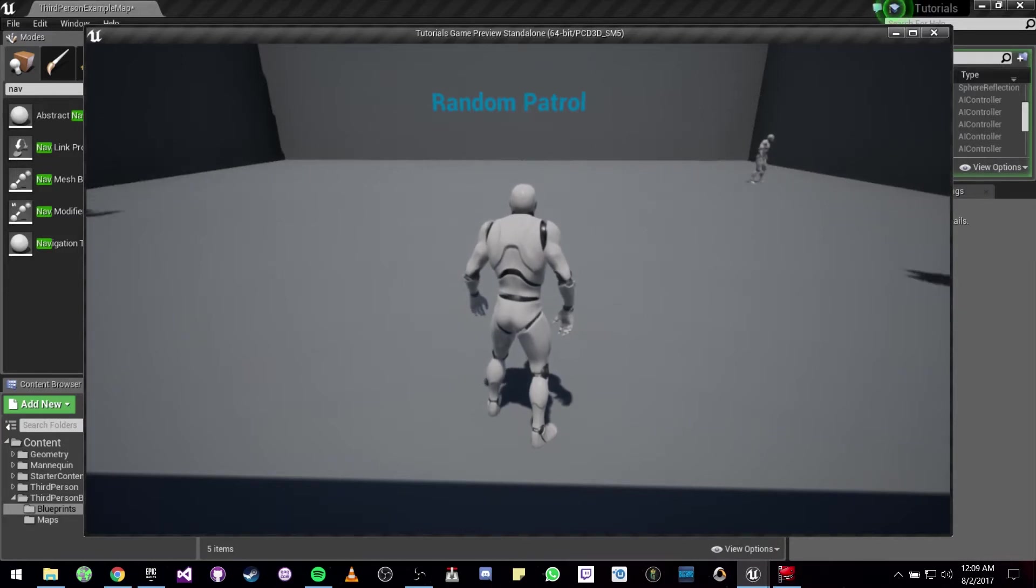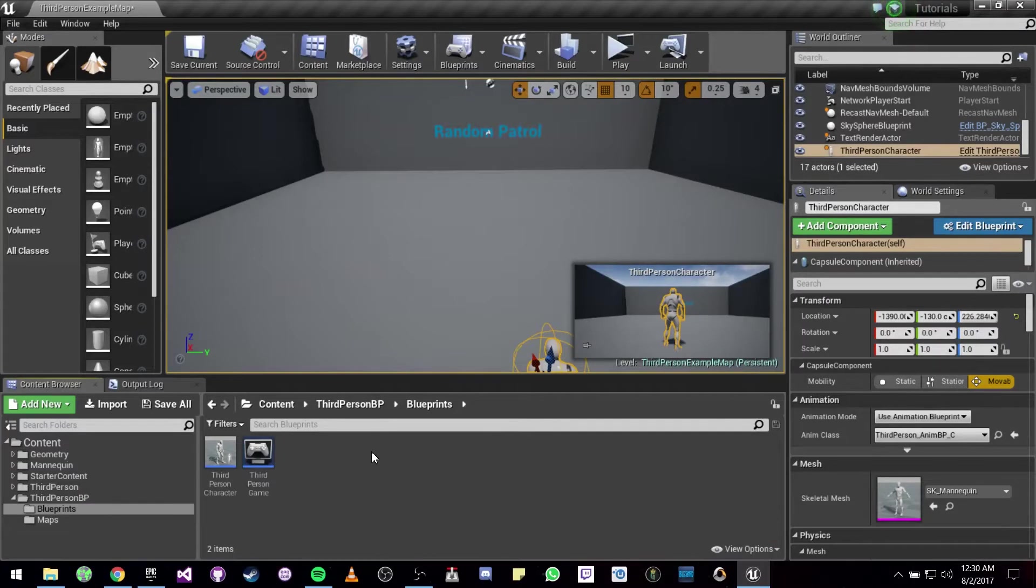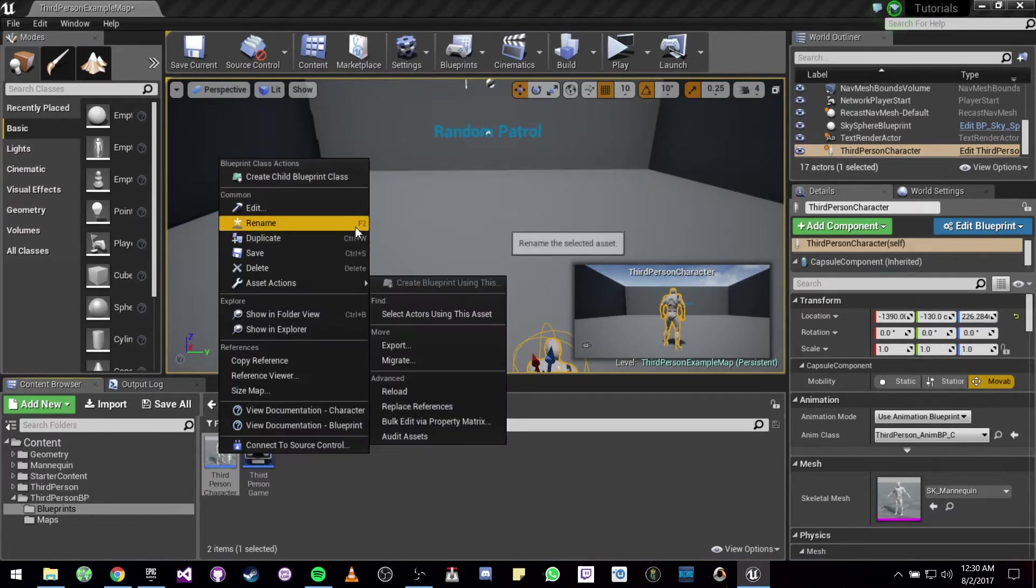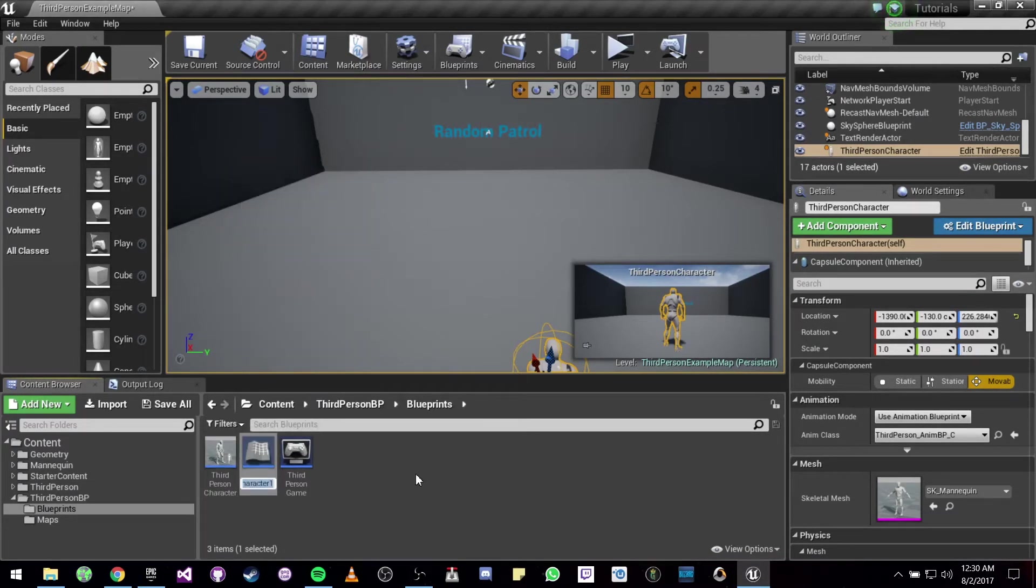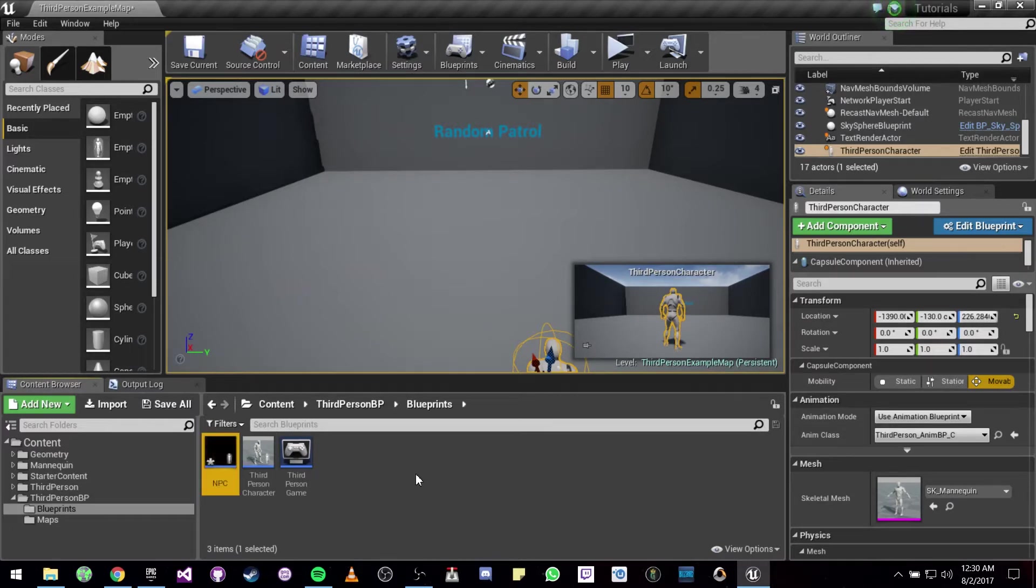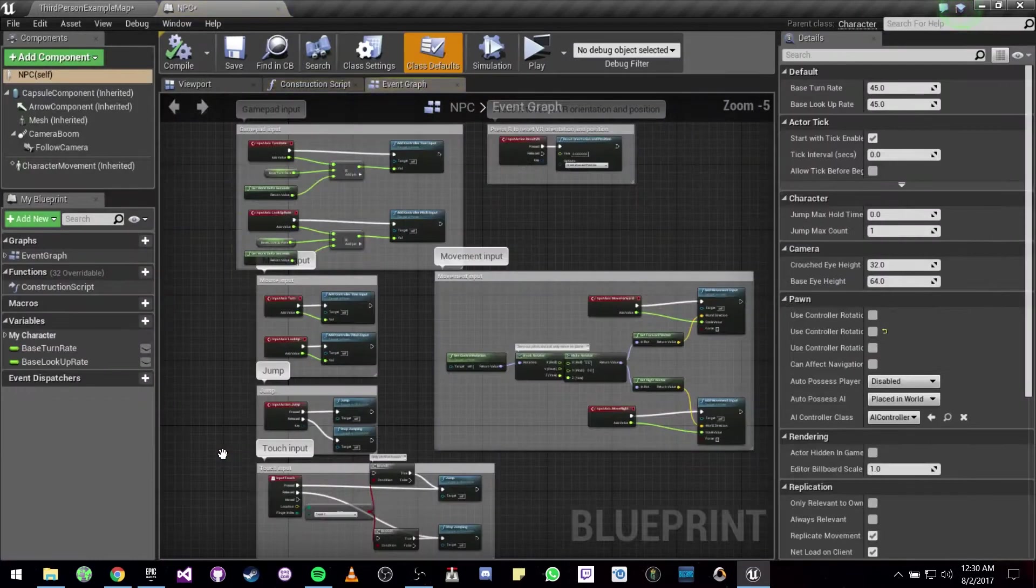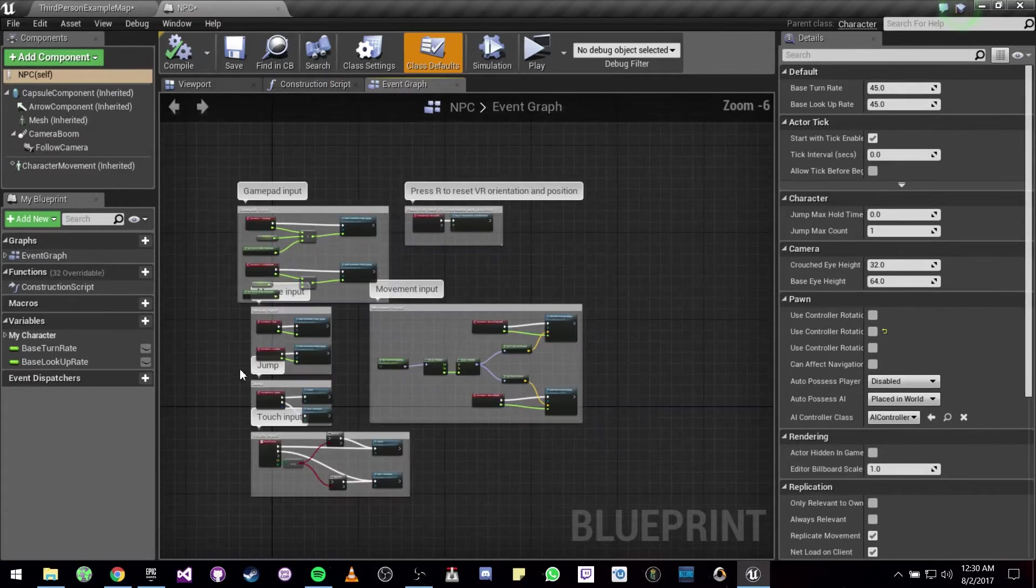So let's dive in. Alright, to get started we are going to be needing an NPC, so we are going to be duplicating our third person character. Let's call this NPC. We are going to be opening it.